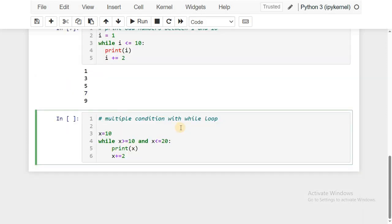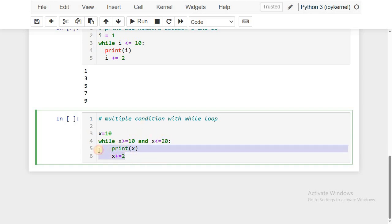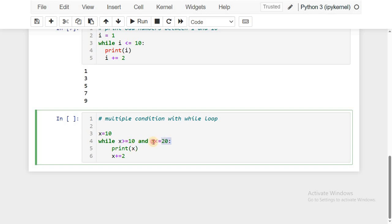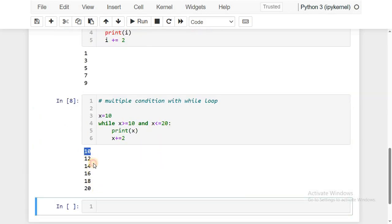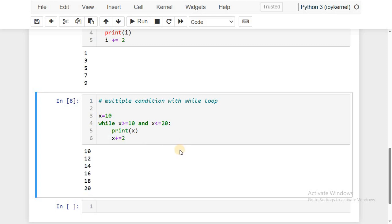We can write multiple conditions with the while loop. As of now we used only single conditions, but you can write multiple conditions. We already covered logical operators — check that video in the Python programming playlist. For example, to print even numbers between 10 and 20, you can write the logic with multiple conditions. Print x, then generate the next even value by adding 2. These two statements execute as long as both conditions are true. When at least one condition becomes false, the while loop terminates. Execute it: 10, 12, 14, 16, 18, 20.